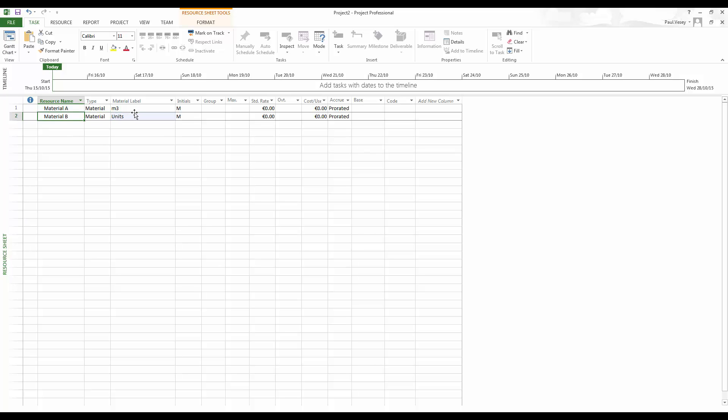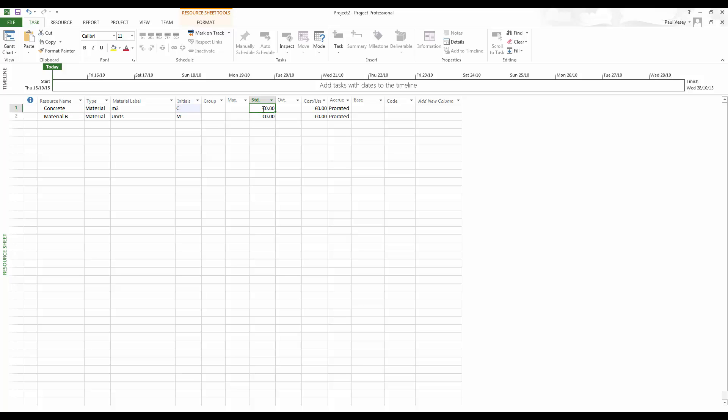And just for clarity, what I'll do is I'll call this concrete. And, well, let's leave the material B. I can't think of anything at the moment. I'm going to put some rates on these. So I'll put 75 on the concrete and I will put 250 on the other one.